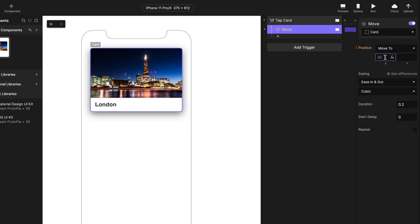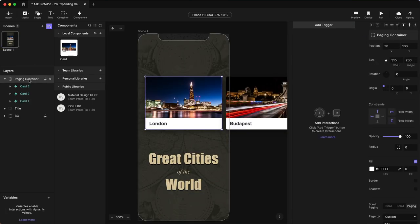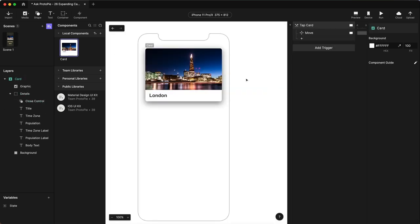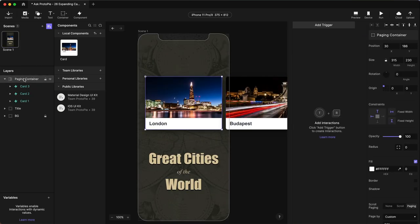Now, this is where it gets a little bit tricky because I want it to move to 0, 0 — but not 0, 0 of the card and not 0, 0 of the container that it's inside. I want it to be 0, 0 of the screen itself. So I need some way within my component to tell this to translate screen 0, 0 to the location of the card within the paging container.